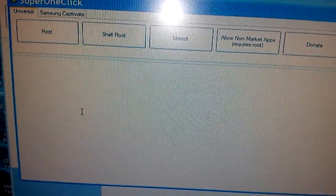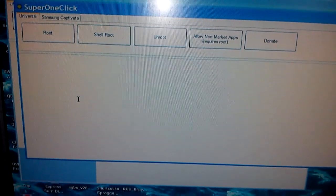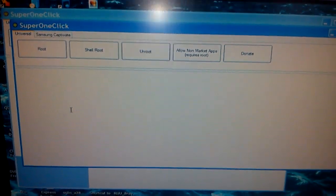Once it's finished rooting, go into Applications and look for an app called SuperUser. If it's there, that means you've successfully rooted your phone. Please thumbs up, rate, comment and subscribe. Stay tuned because I'm going to do more videos on how to install custom ROMs onto this phone. Thank you all for watching, bye.